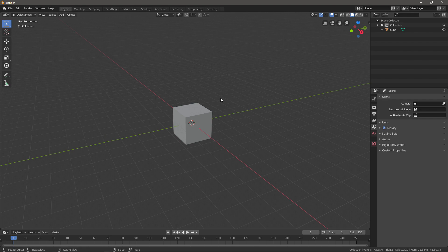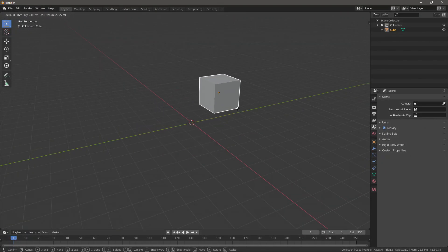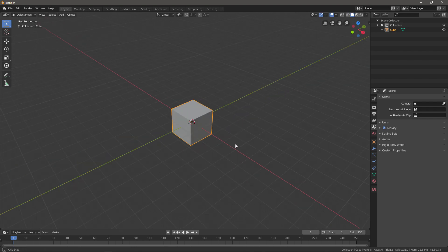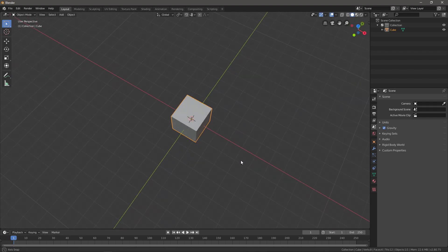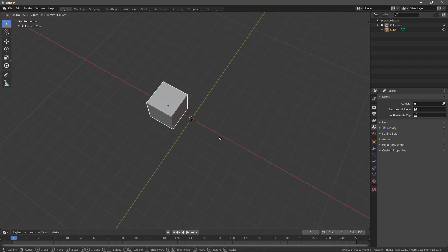First shortcut that we got is G. What you can do with G is move the location of the object, so you can see this cube—I press G and I just move it.